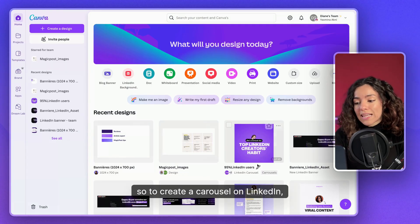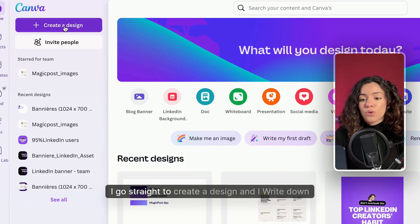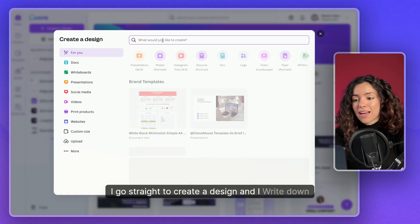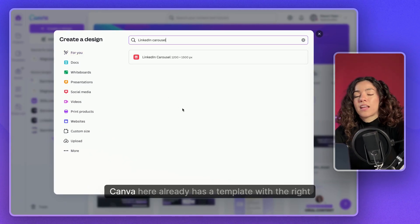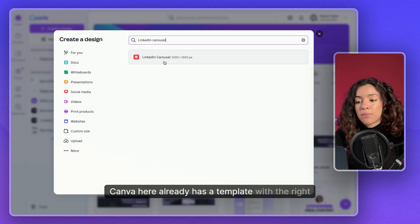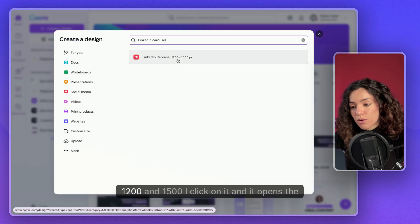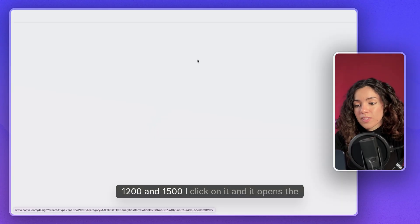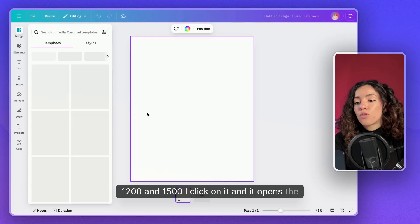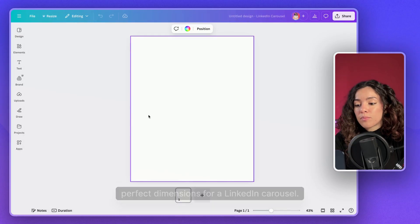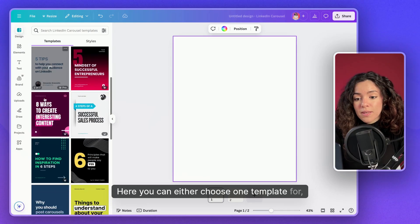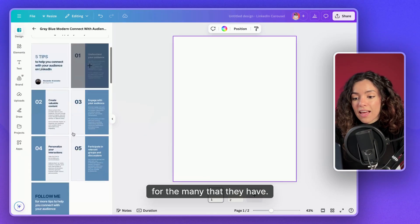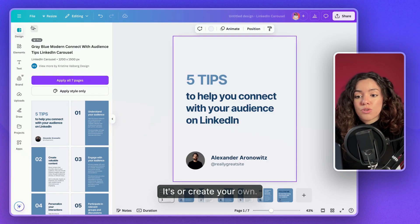To create a carousel on LinkedIn, go to 'Create a Design' in Canva and search for 'LinkedIn carousel.' Canva already has a template with the right dimensions — 1200 by 1500. Click on it and it opens the perfect dimensions for a LinkedIn carousel.